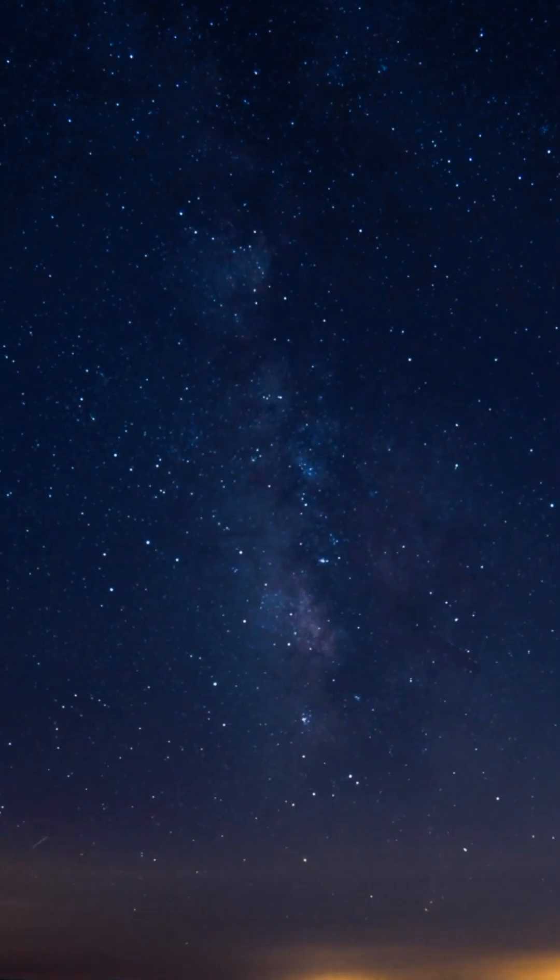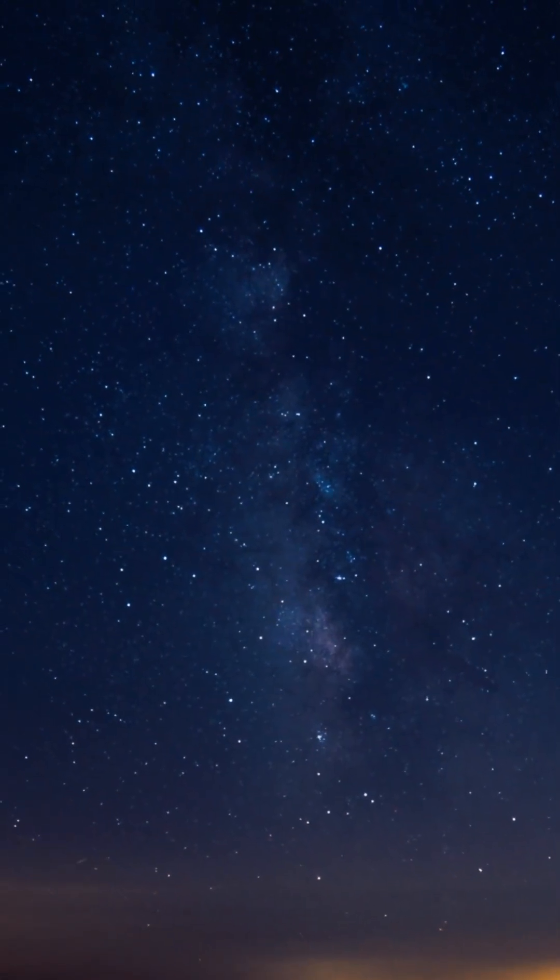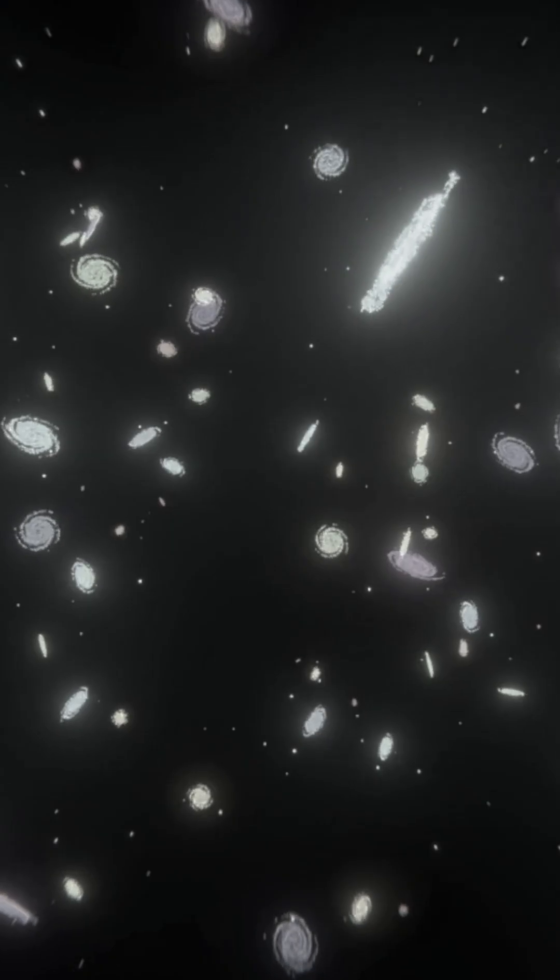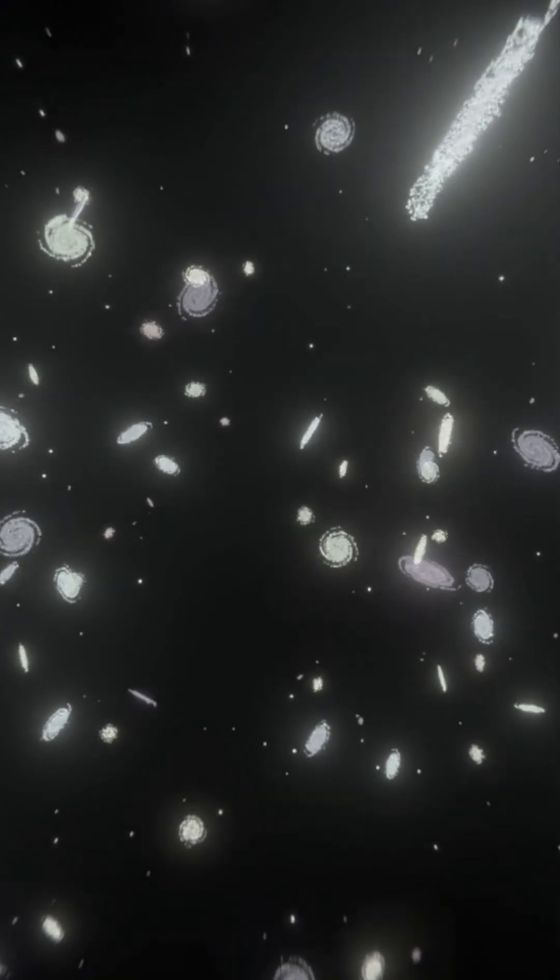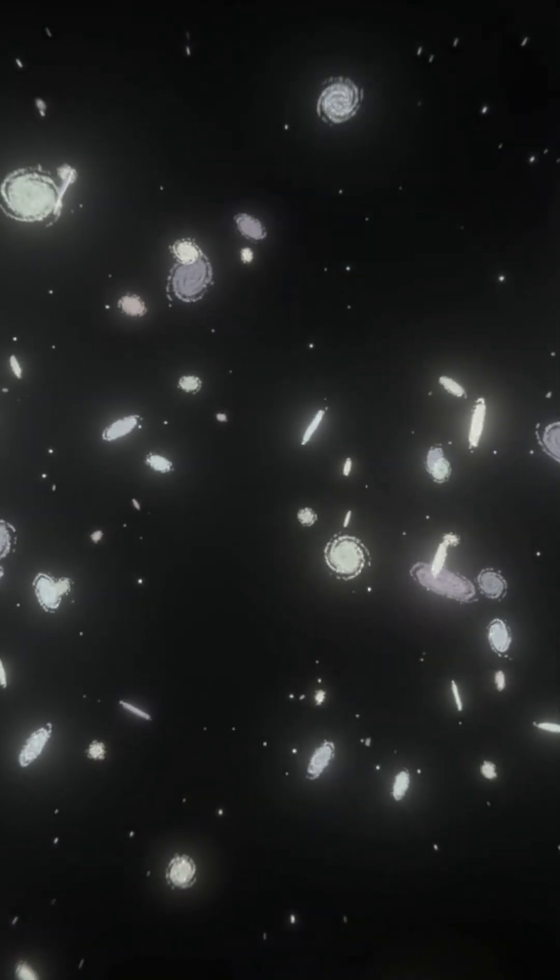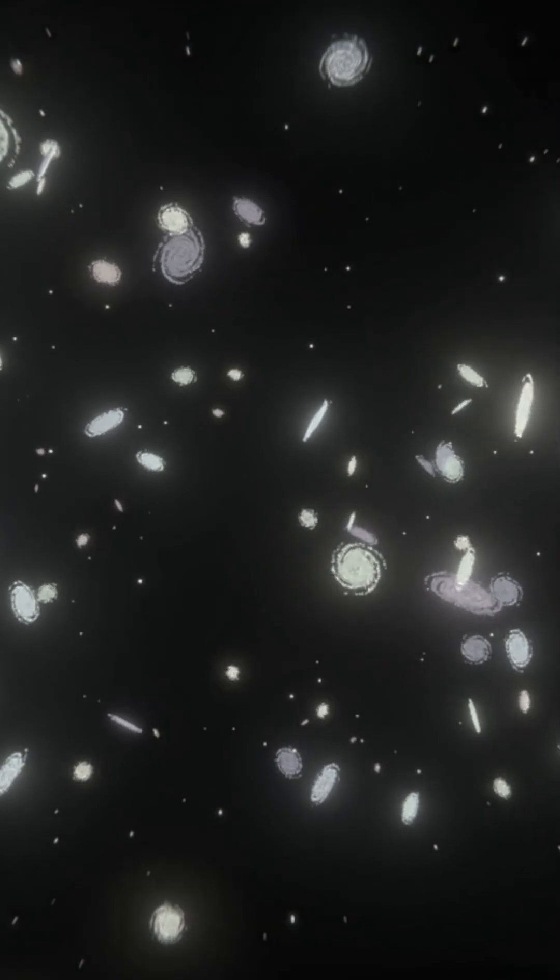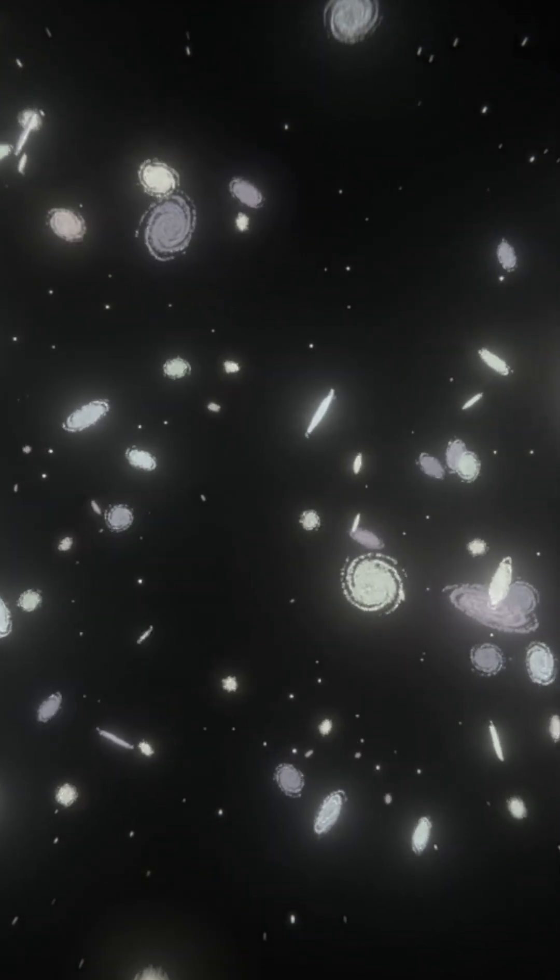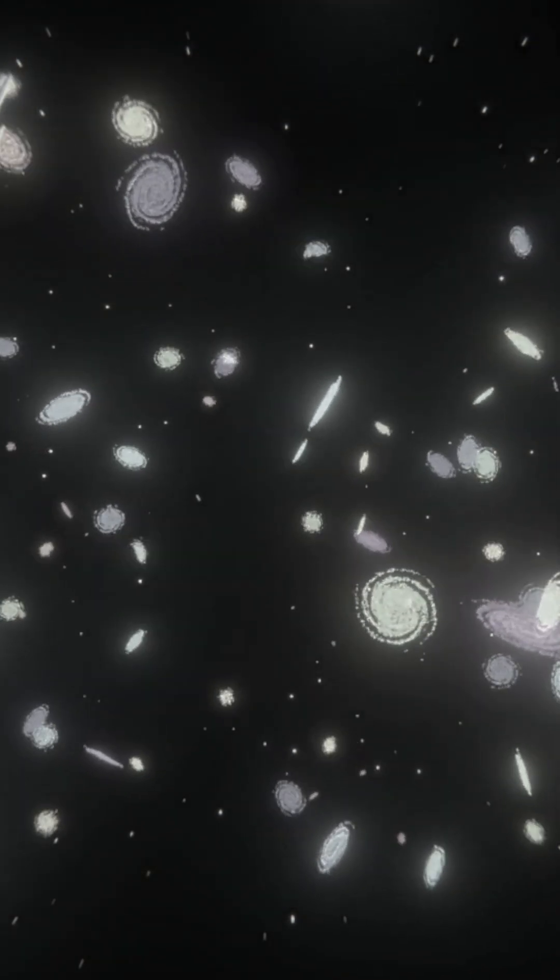But so far we've found no confirmed life beyond Earth. Maybe life out there is too small to see, or too far to reach, or maybe we're the first.